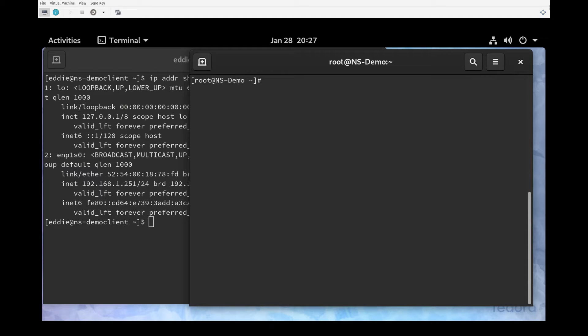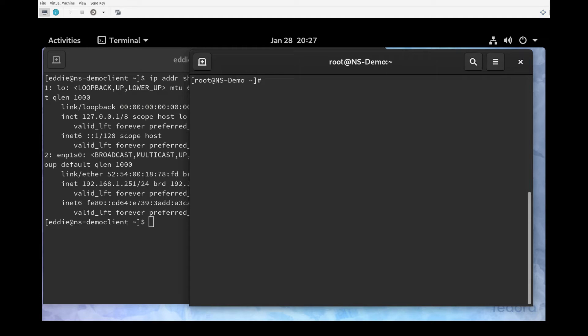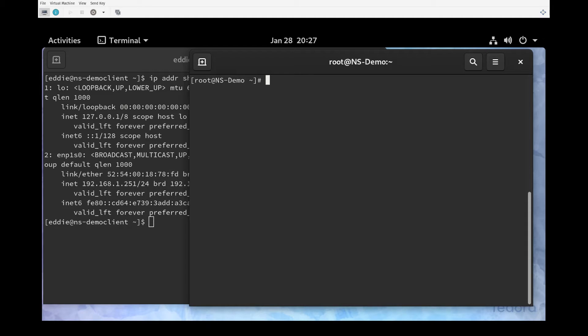I'm going to start tcpdump. There are a myriad of switches that you can use and various syntax. This is a high level overview because really all I'm interested in is traffic that's dealing with port 53, because that's our DNS port.